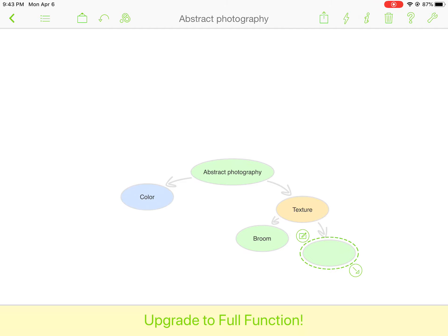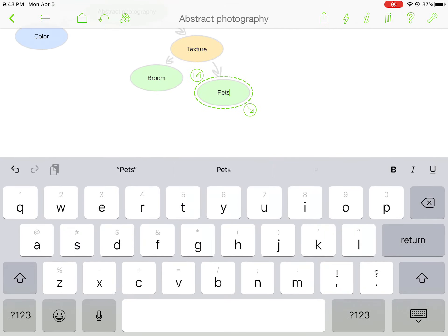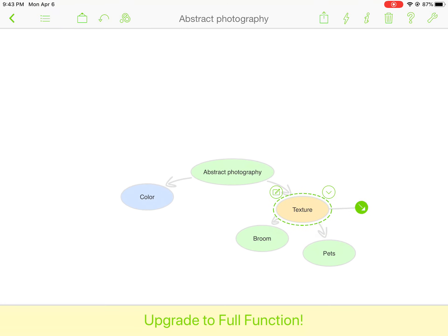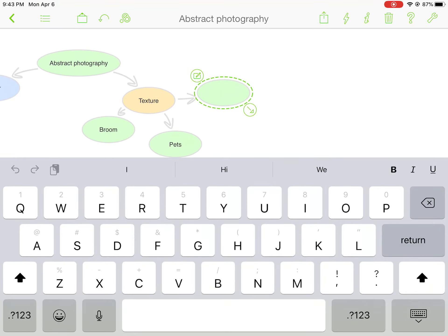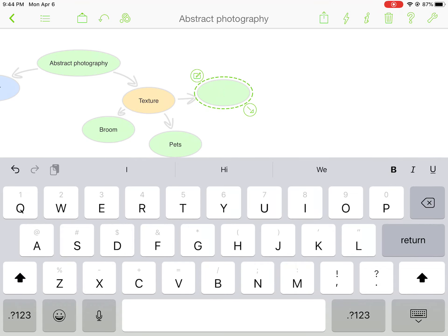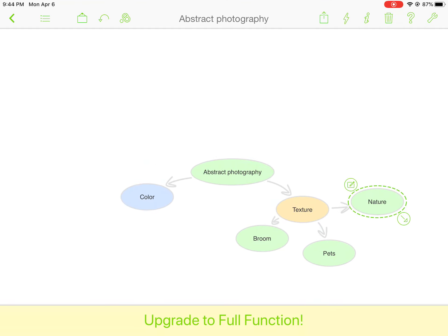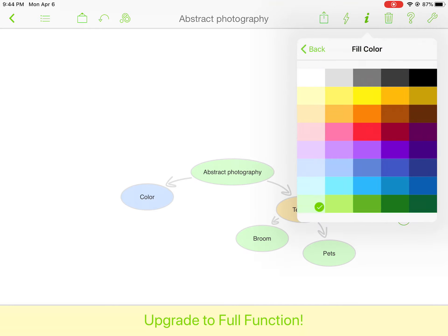If I click on 'texture' and then click 'information,' you can see where it says 'fill' — I can fill the texture node with a color. I'll use this color here. Then for the 'color' node over here, maybe I'll use a blue. So 'abstract' is my anchor in the center, and then I have my other nodes around it.